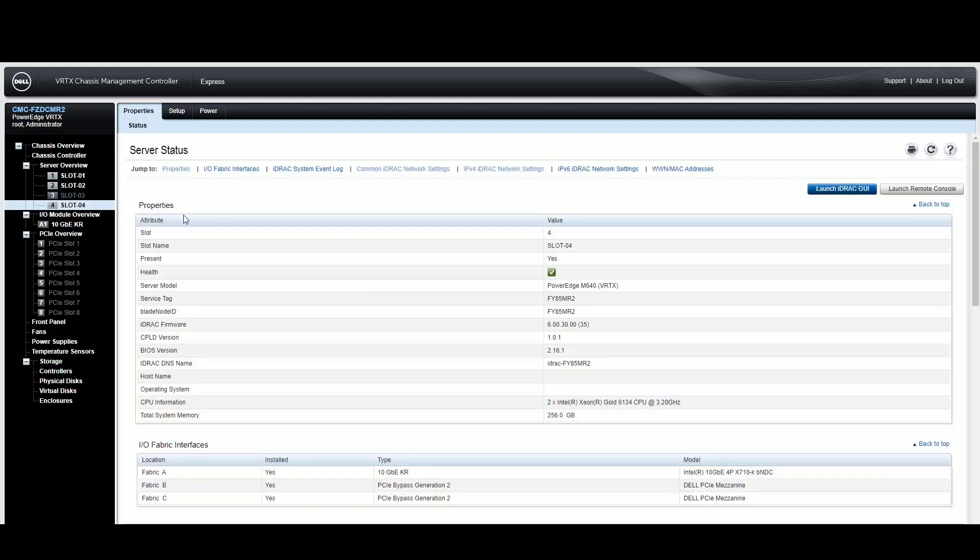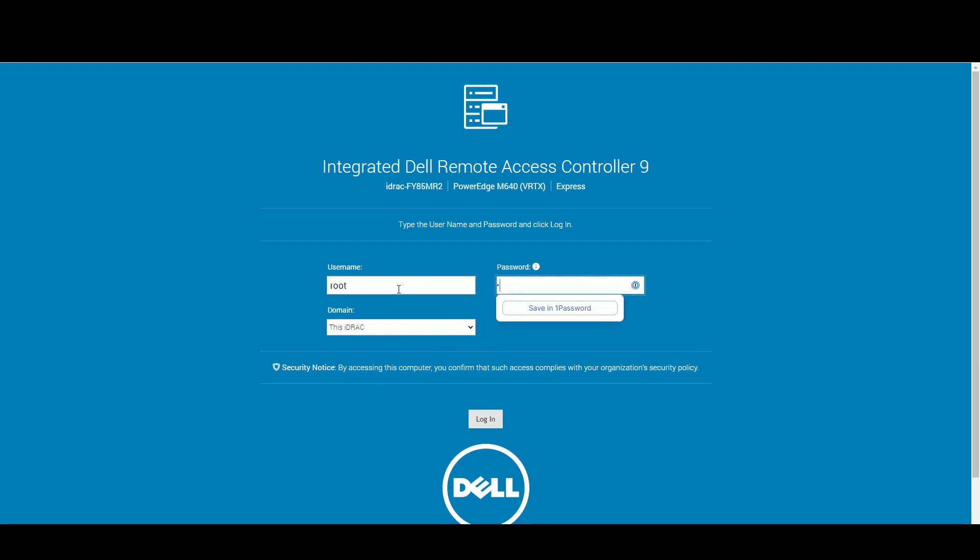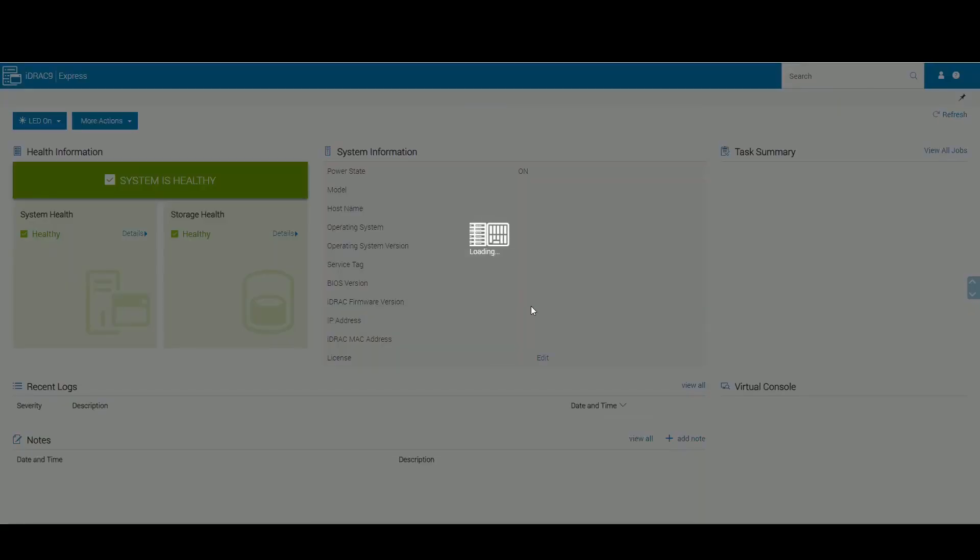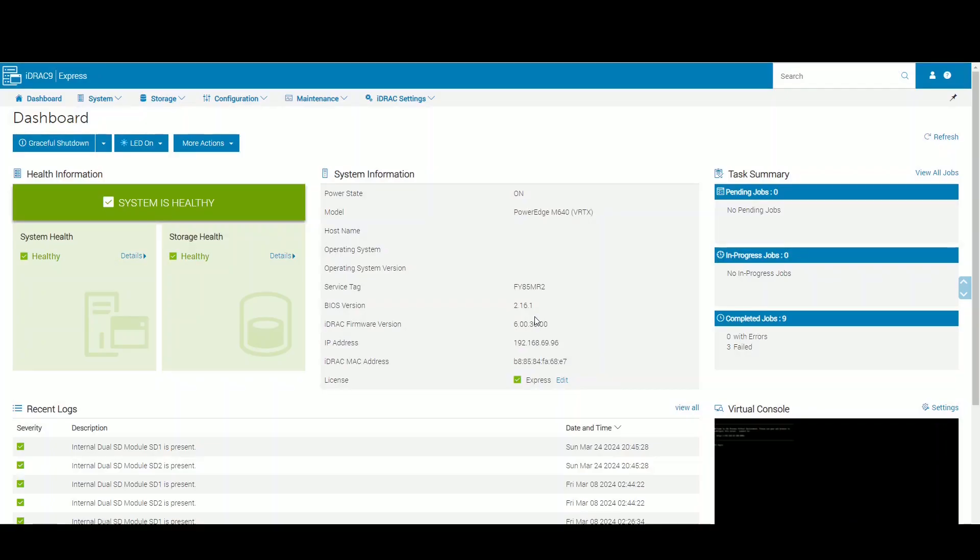both two and four Proxmox are on it. So let's log on here and see what the IP is.